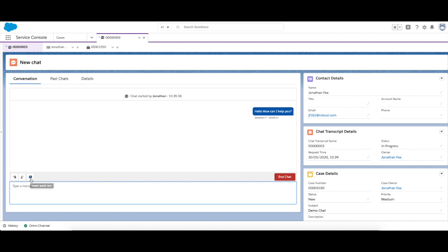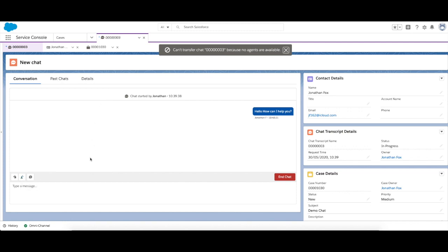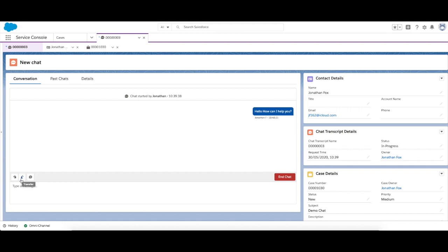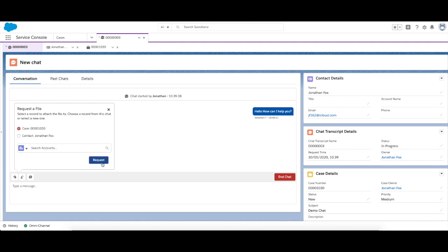So it allows them to quickly click it and send a message. You can also transfer this chat to a different agent. Now that is in case maybe you're a first line and you need to escalate it, maybe they've come to the wrong department, so you can transfer the chat. And you can also request a file. So if I want to attach it to the case, go ahead and click that.